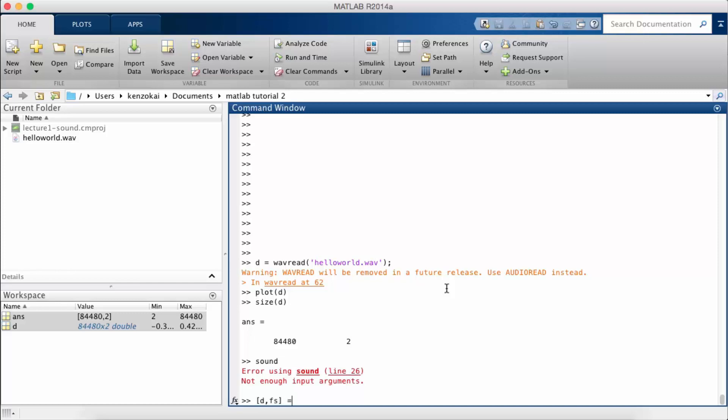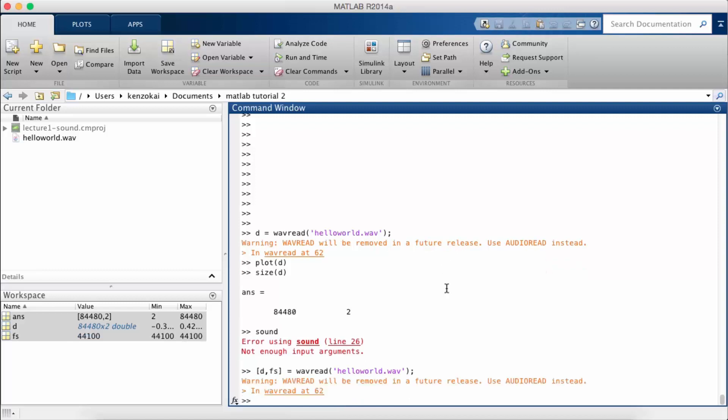In particular we need to get the sampling rate. So I'm going to use wavread, hello world, and return both the data and the sampling rate.